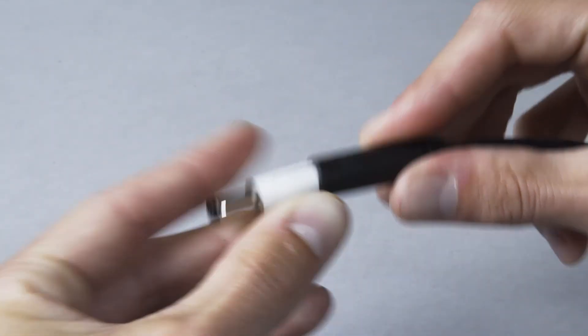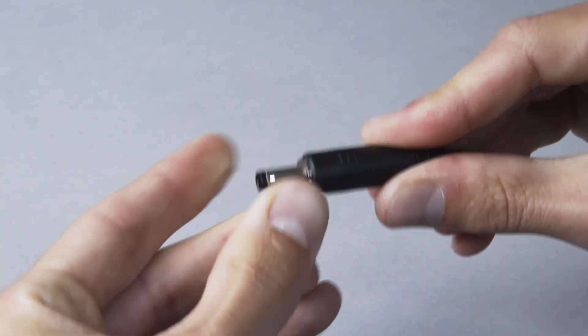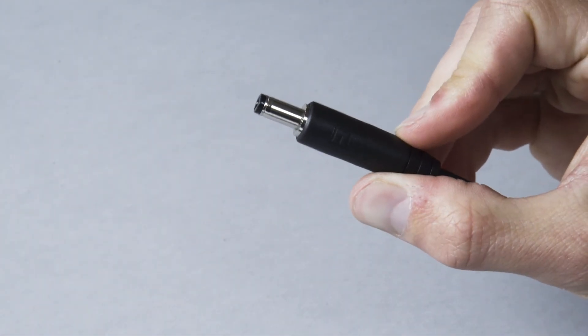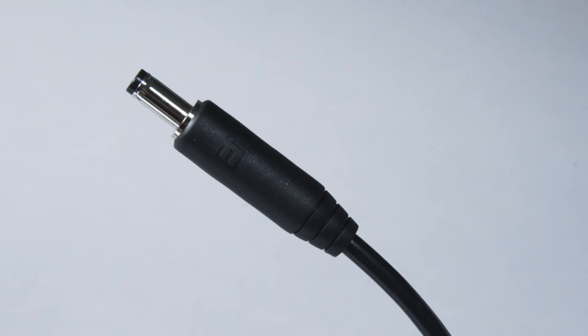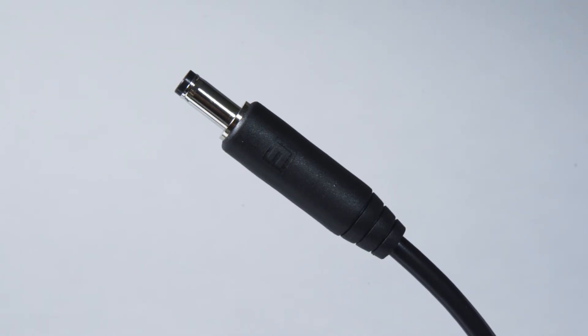Slide the outer sleeve over the inner sleeve. Note that a small portion of the collar of the connector may still be visible. The connector is now ready for your application.